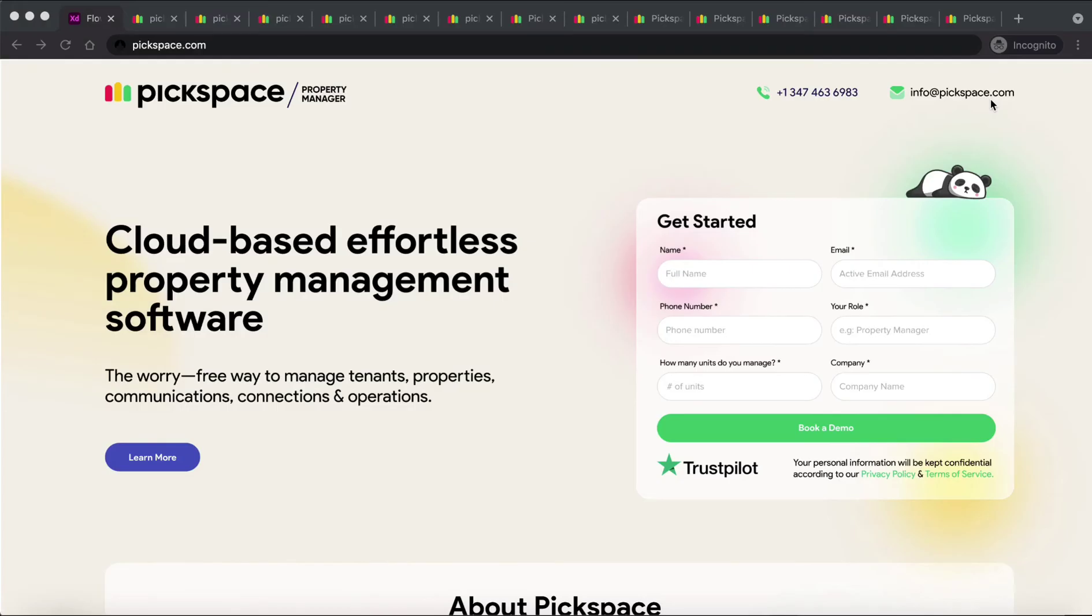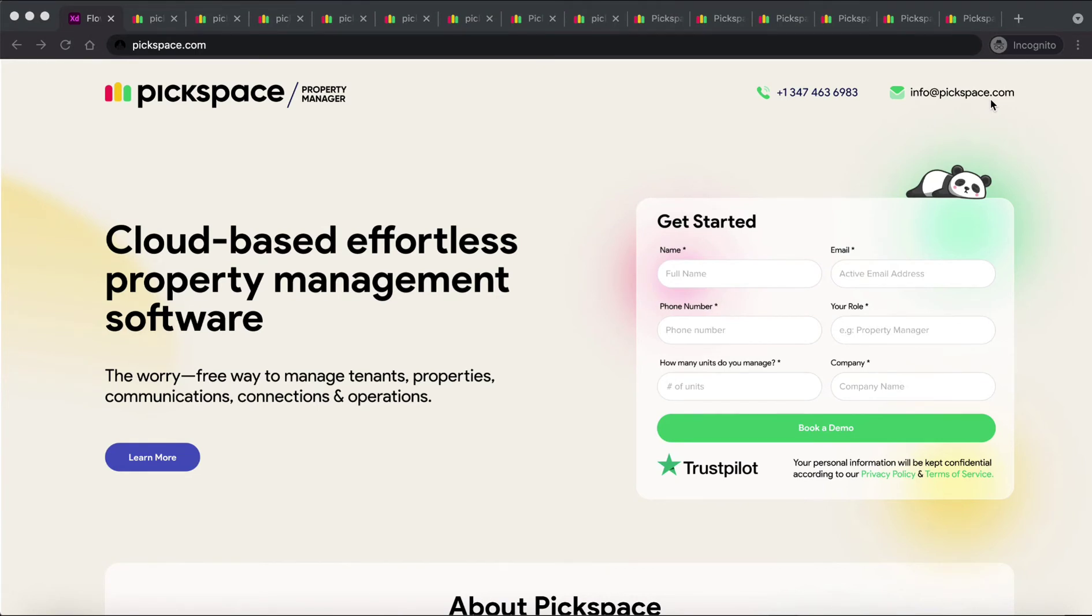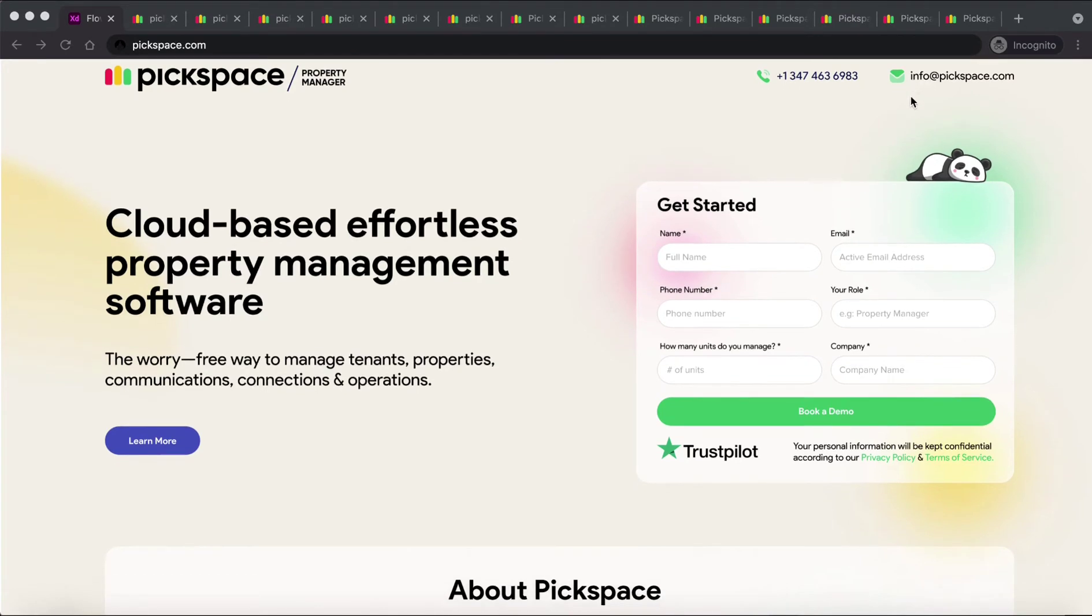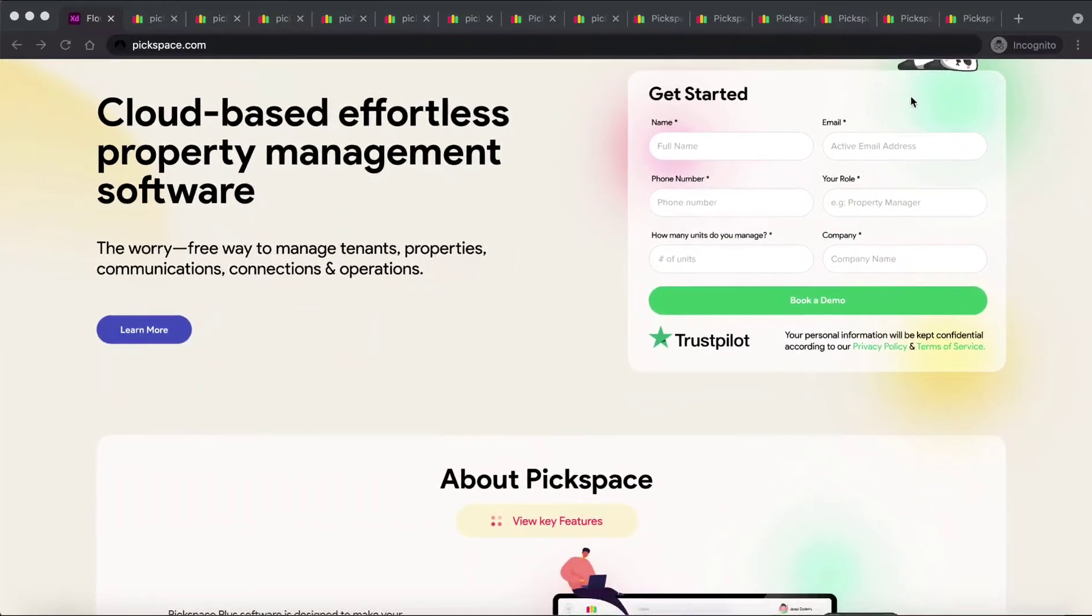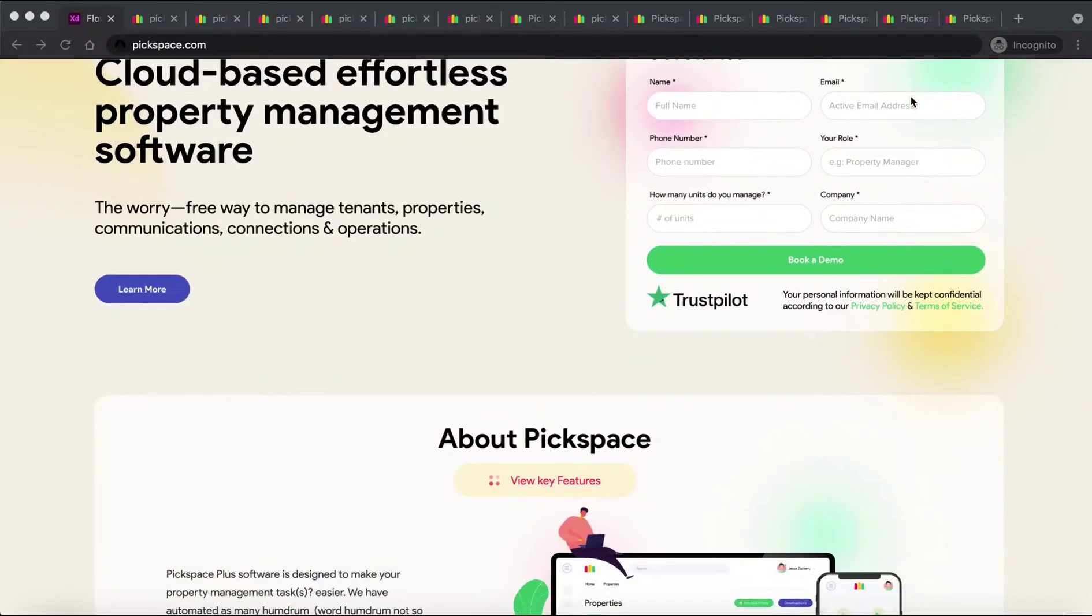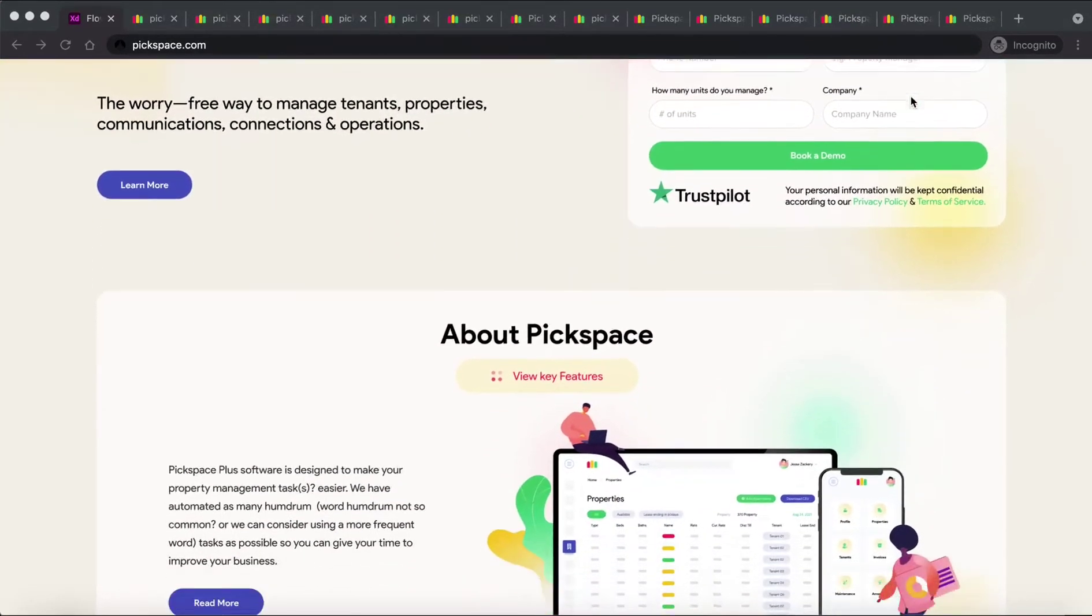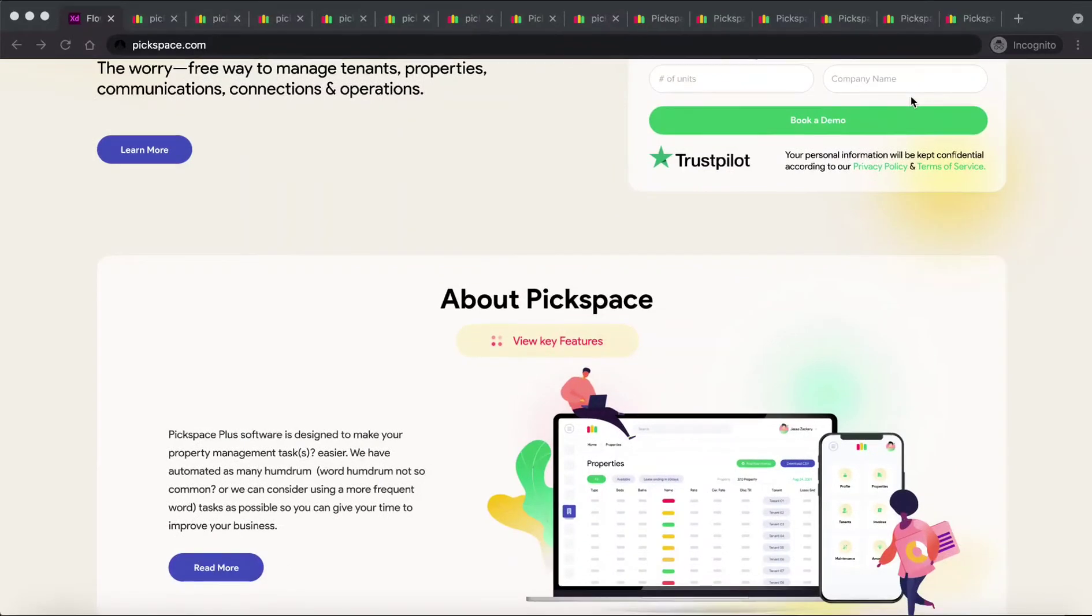Meet Pixspace, an automated online property management software which will increase your productivity, tenant satisfaction, and profitability by 20%. The most important thing to know about Pixspace software is that property managers designed it.